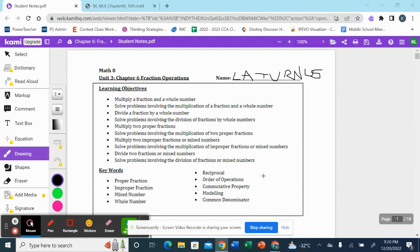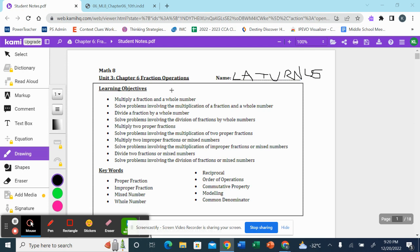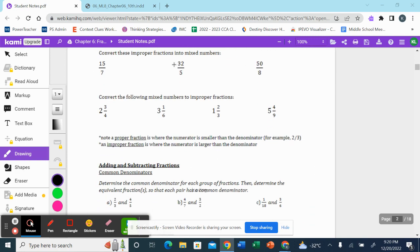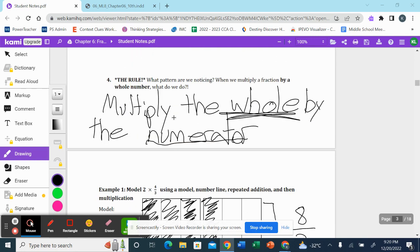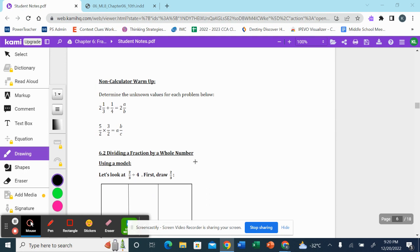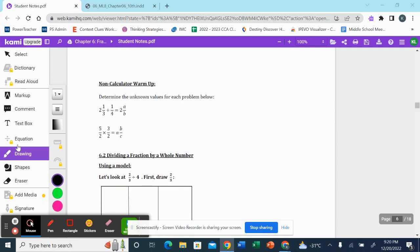All right, grade eights, we are moving on to 6.2 today. We are on unit four, studying chapter six, fraction operations. You should have your notes out or you can be following along on Google Classroom. The notes are available there as well, and you can be taking notes as I teach. We're going to scroll through to page six — past our intro, past 6.1, past the assigned problems for 6.1 — to here, which is 6.2, page six.